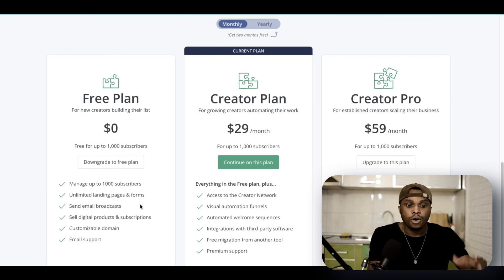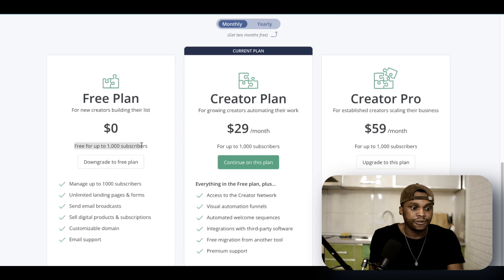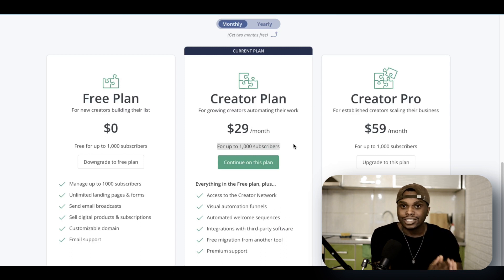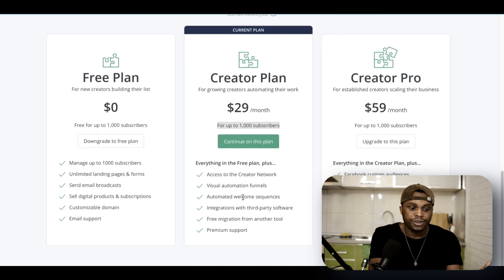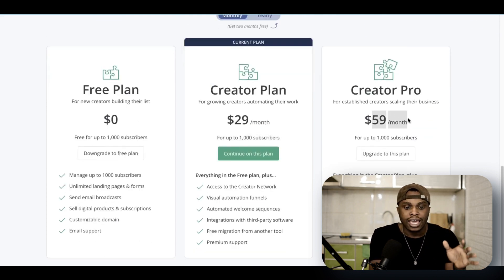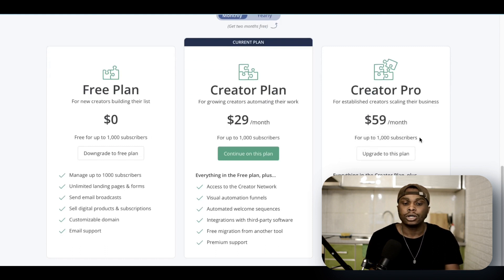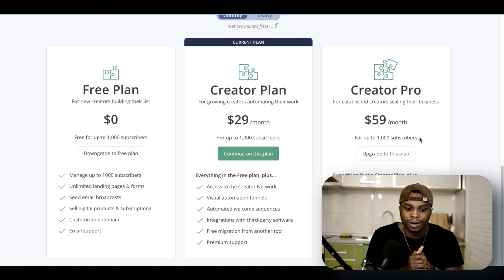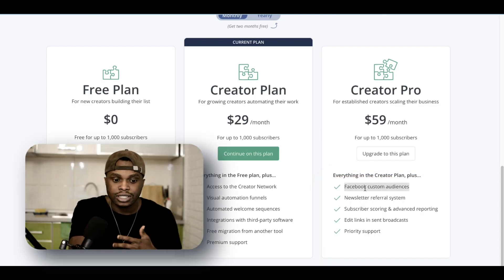When we compare that with the free plan for ConvertKit, you will have space for up to 1,000 subscribers, unlimited landing pages and forms, send email broadcasts, sell digital products and subscriptions, and customizable domain and email support. When you go to the $29 per month plan, you get space for the same 1,000 subscribers — 1,000 subscribers is all you get for $29 a month — plus access to Creator Network, visual automations, automated welcome, integration with third-party software, free migration, and premium support. On the Creator Pro at $59 a month, you still get up to 1,000 base subscribers, plus Facebook custom audiences, newsletter referral system, subscriber scoring and advanced reporting, editing links in broadcasts, and priority support.